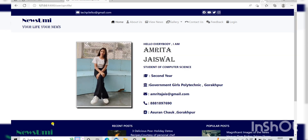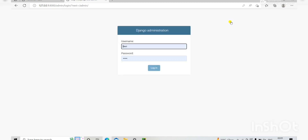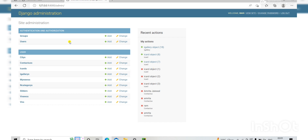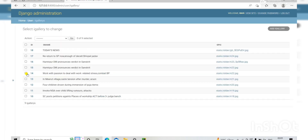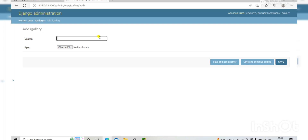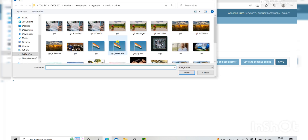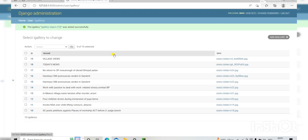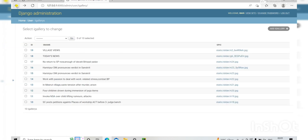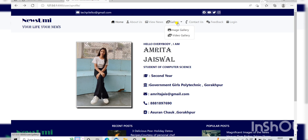Here is my user profile. In the menu bar, the last option is Login. This is the Django administration panel, where you create your username and password and log in. Here we define our database tables where we add or update news. For example, if you want to add image gallery news, you click Image Gallery, then Add Gallery, search for an image, add any image, and save.